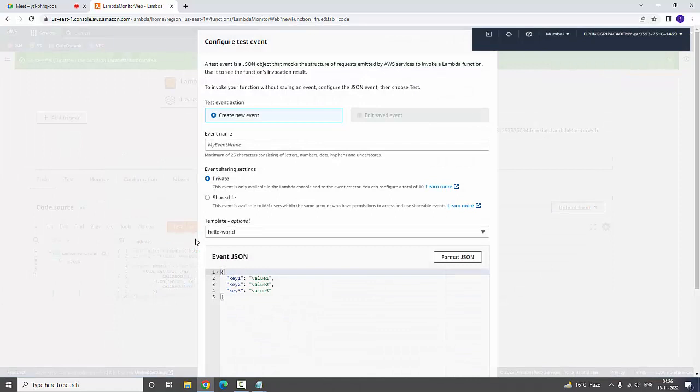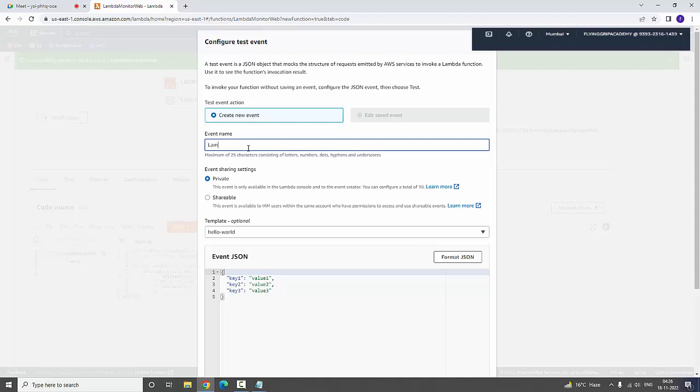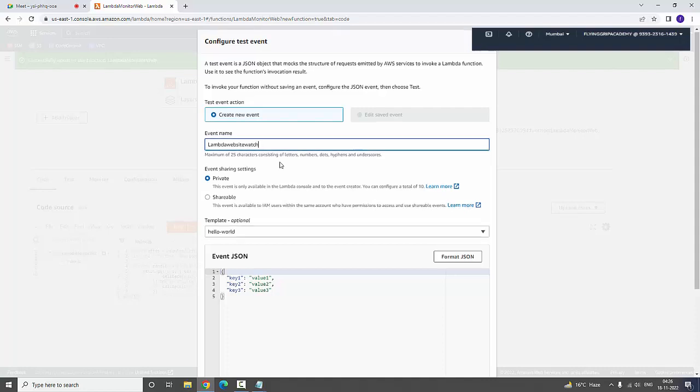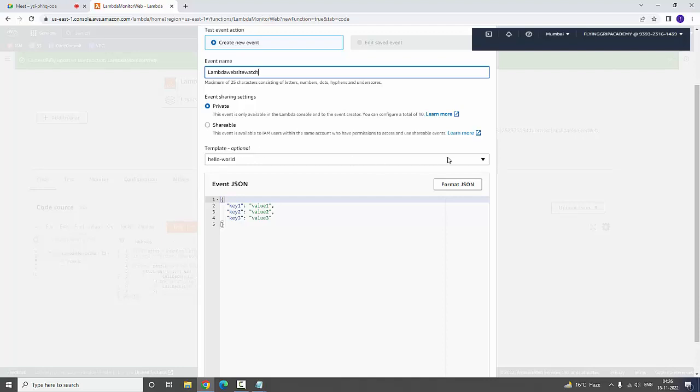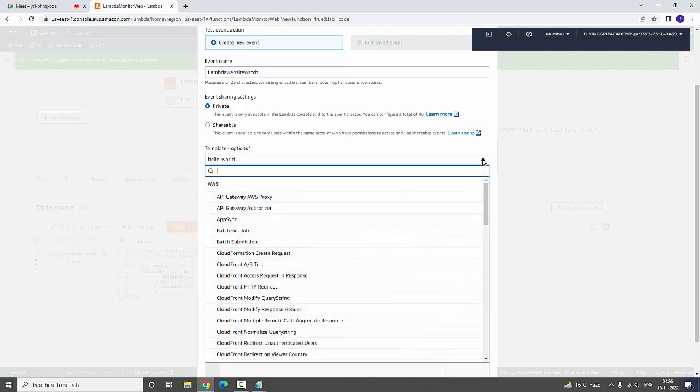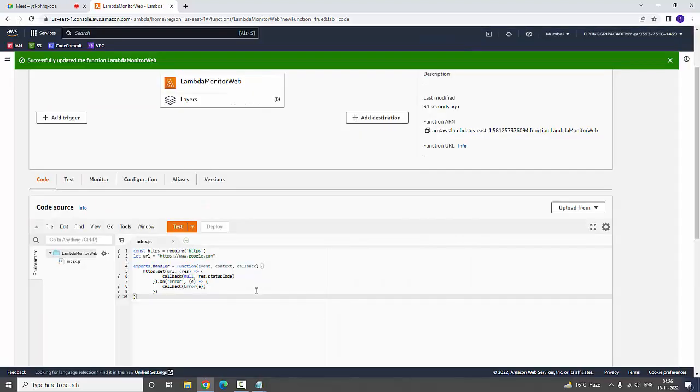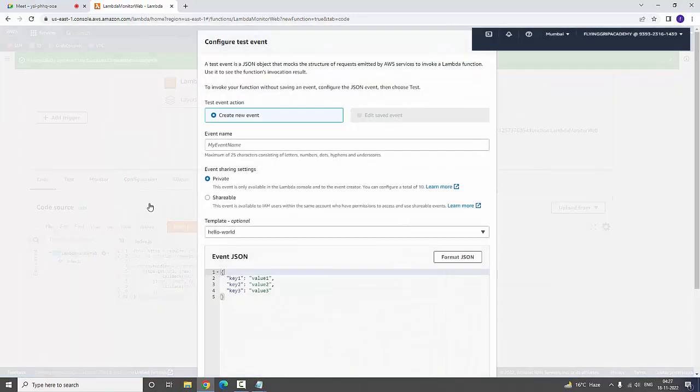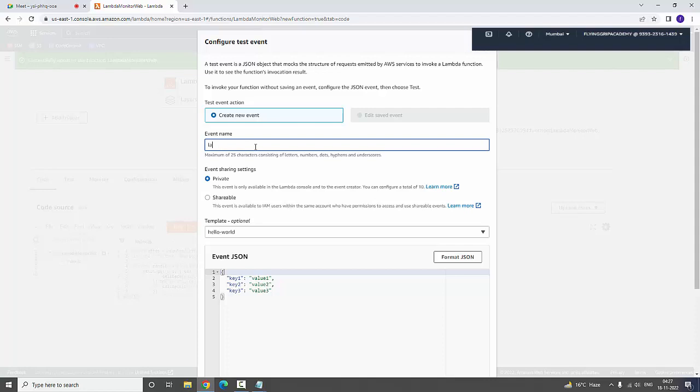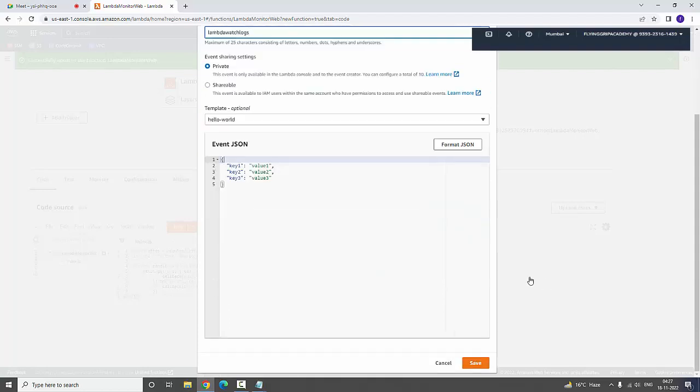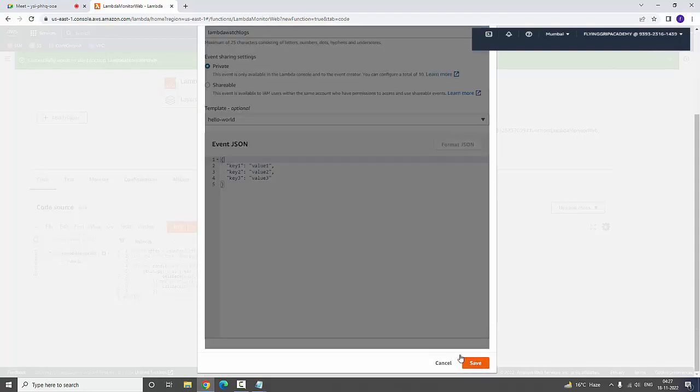Now here you are going to type the new event: Lambda Website. Here you are having many templates. I am going to choose a template. I am choosing Lambda Watch Logs and now Save.